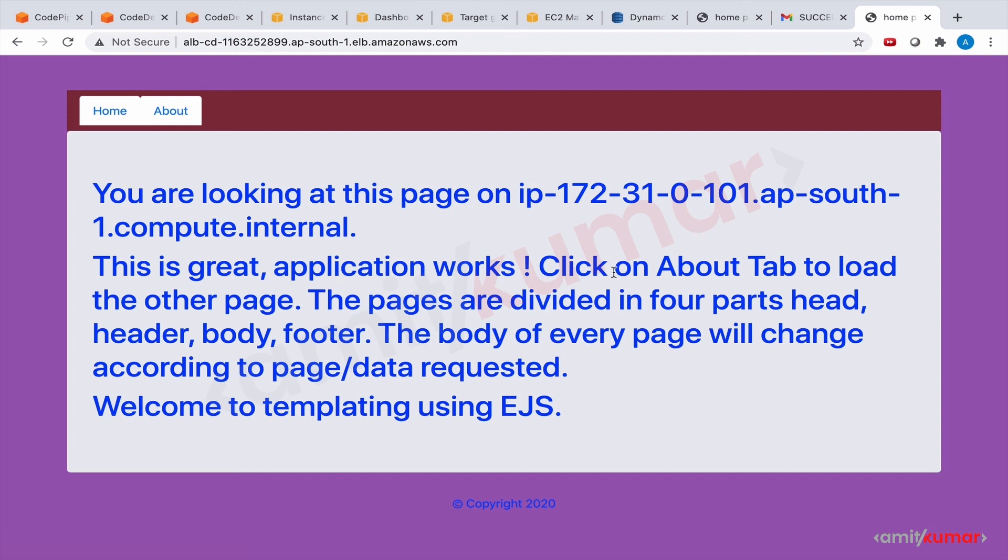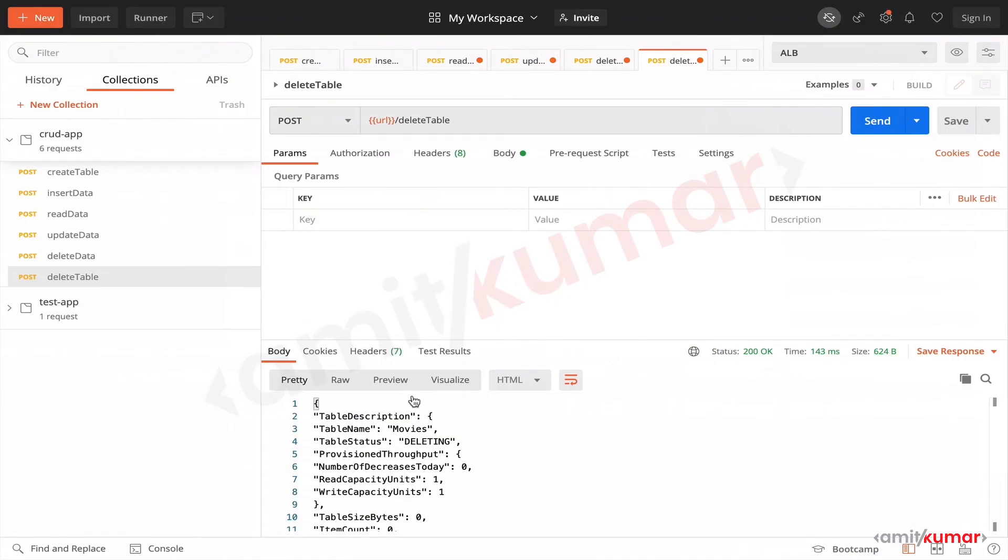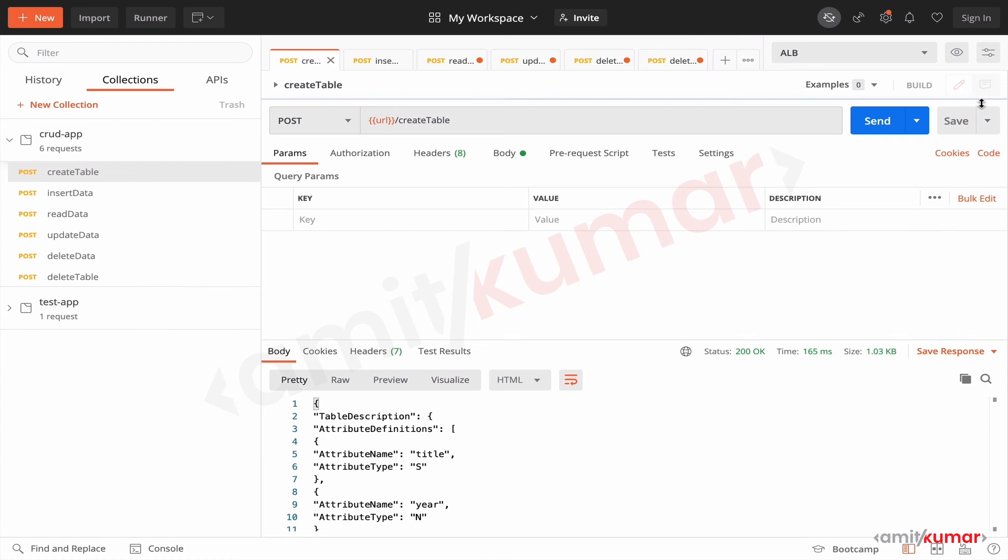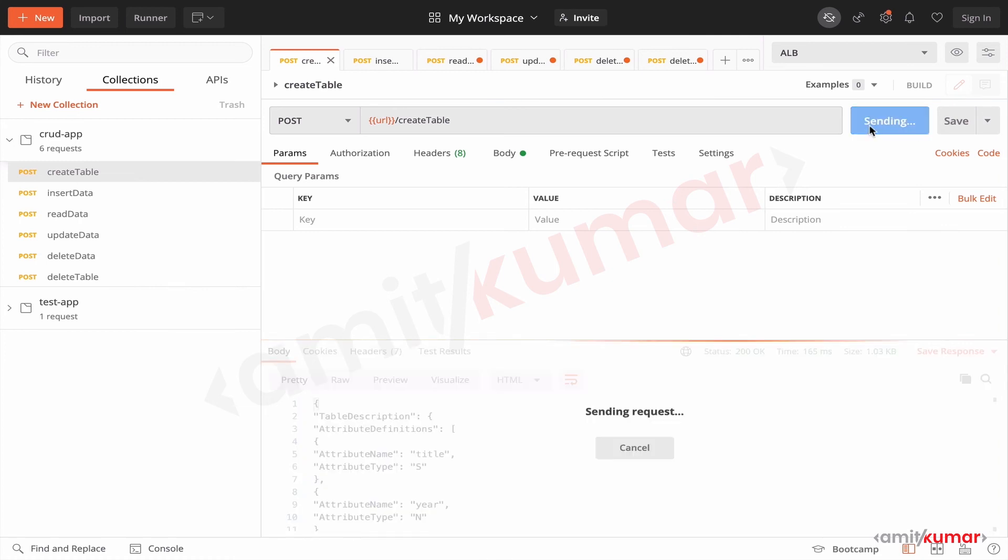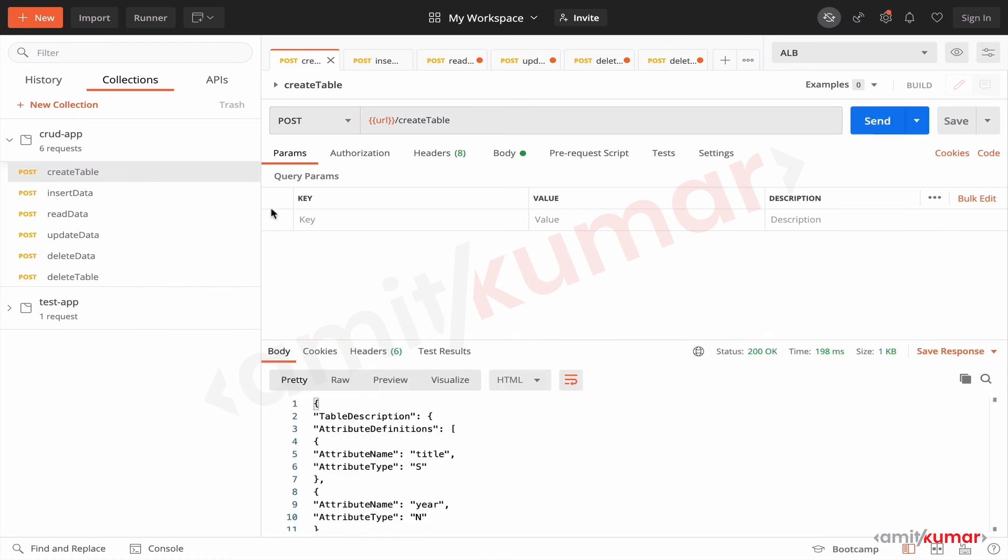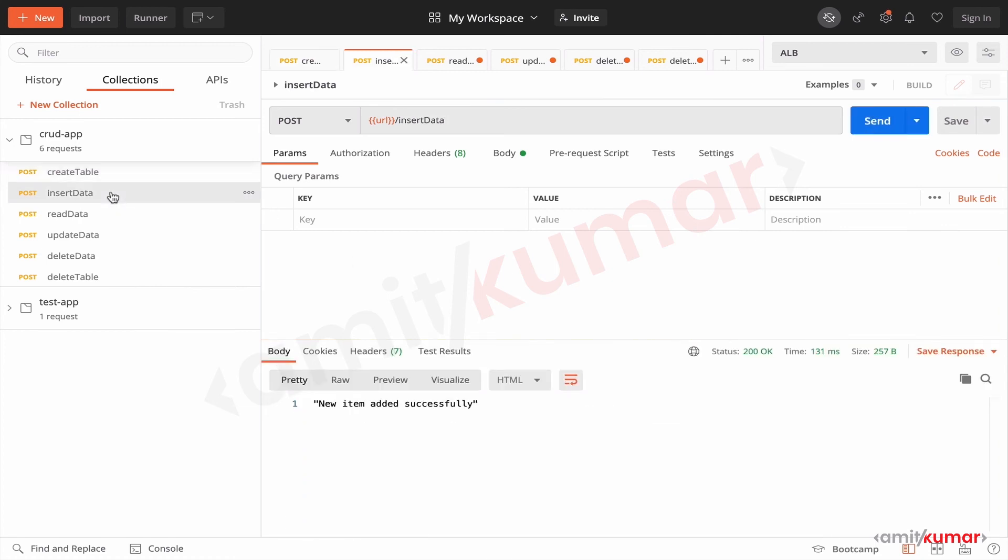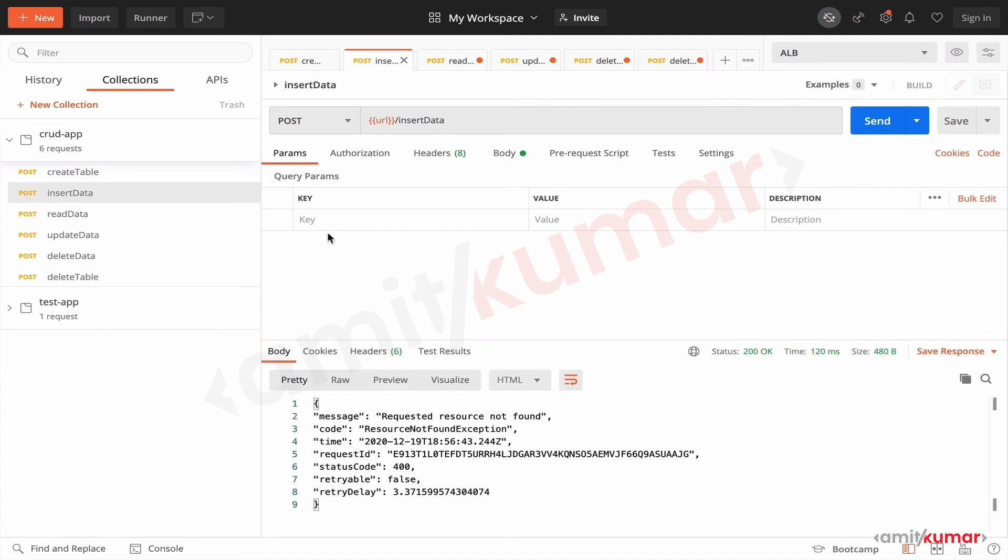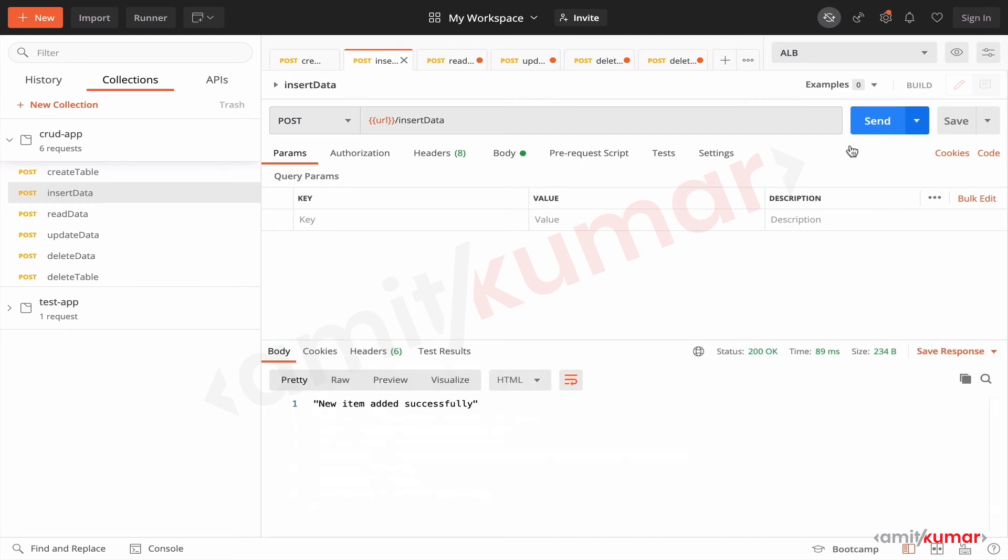Okay, so let us test the APIs. They're working as well. Looks like we were too quick. Yeah, we were.